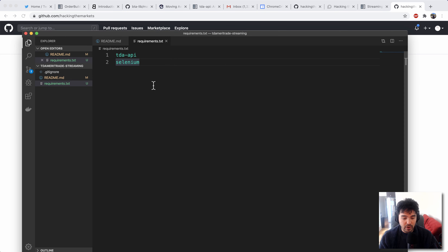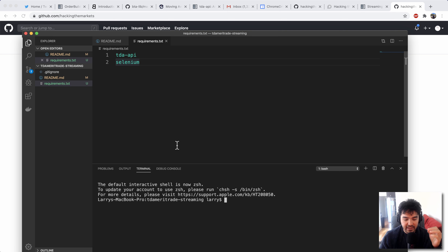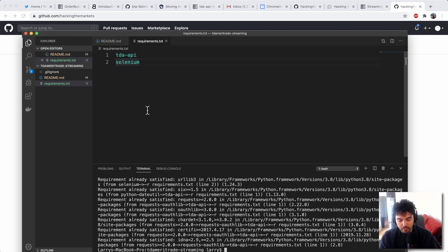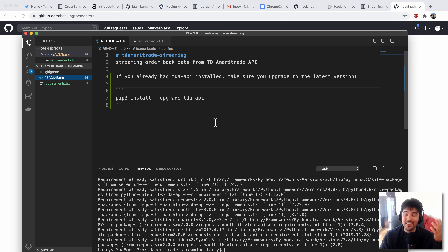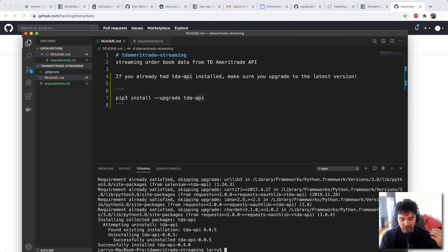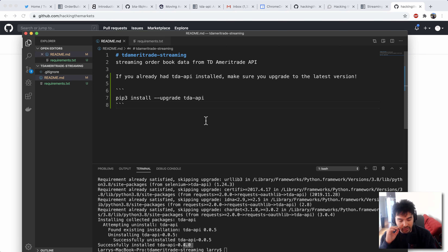In here I also have a requirements.txt which contains the Python packages we'll be using as always. If you don't already have TDA API, you want to do pip3 install tda-api. Or you can use the requirements text file I've provided — pip install -r requirements.txt — and that'll make sure you have both packages installed. One note: if you've been following along with the earlier videos, you might already have TDA API installed, but it's probably an older version. To upgrade, you can run pip3 install --upgrade tda-api, and that'll make sure you have the latest version. It looks like it's on 0.4 at this point, so make sure you're all up to date.